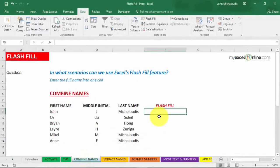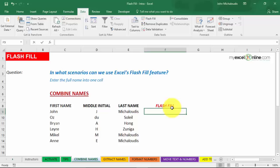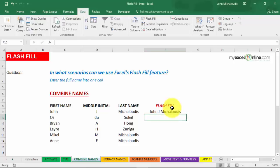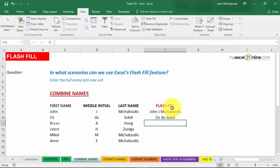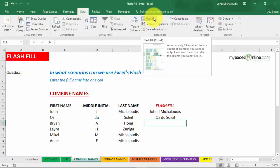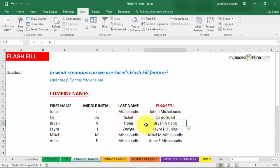Here's an example: we have a first name, middle name, and last name in separate columns and want to combine them into one. Type in the first example — John-Jo Michalutis — then type in a second example — Oz du Soleil — to give Flash Fill more context. Then go to Data and Flash Fill, or press Ctrl+E. You see that it's taken the first, middle, and last name and put it all into one cell. Beautiful.